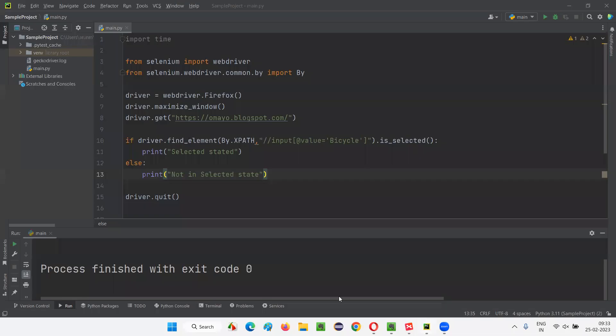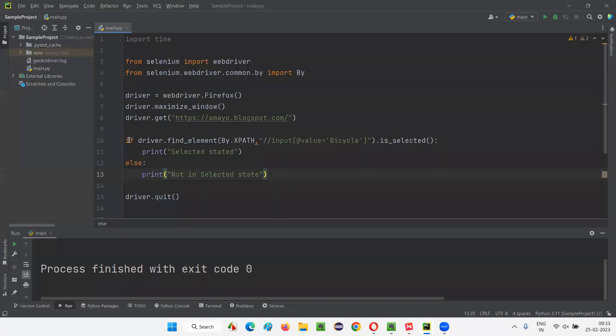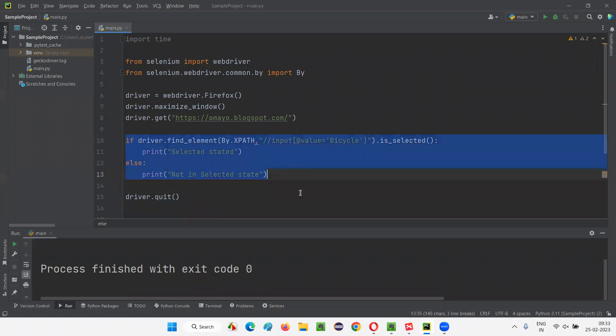Now let me practically demonstrate these two commands for you. I'll switch to this PyCharm IDE. Here we have some Selenium Python code which is already written for demonstrating the previous session. Let me clear up this code for you.